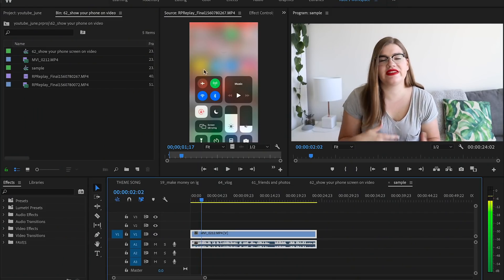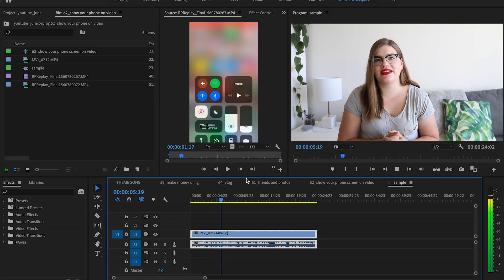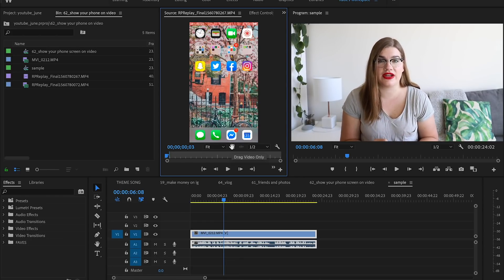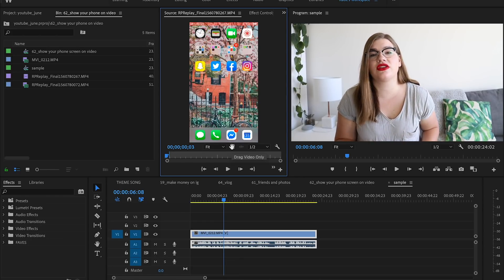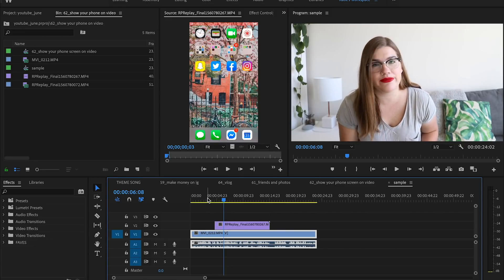Once you've filmed everything and got the footage on your computer, I like to AirDrop my screen recording to my laptop and then import it into Premiere. First, drag your base clip — the one where you're talking — into the timeline. Then take the screen recording from your iPhone, drag it into the source clip panel, select video only, and drag that on top of your base clip.